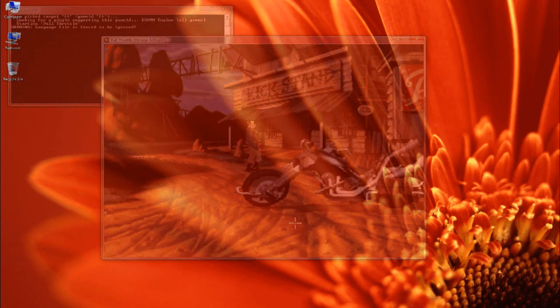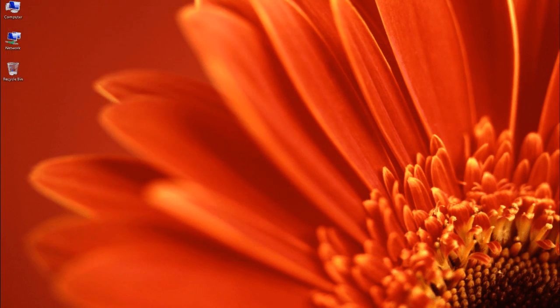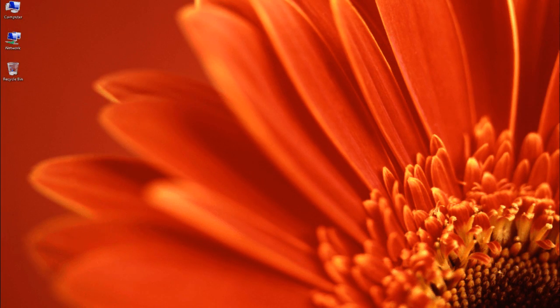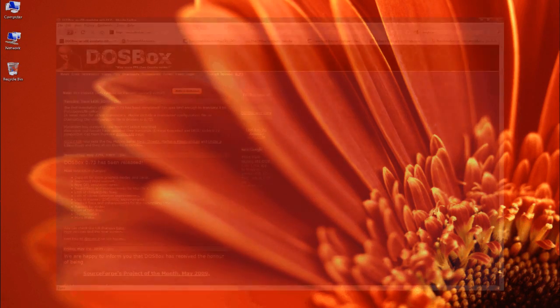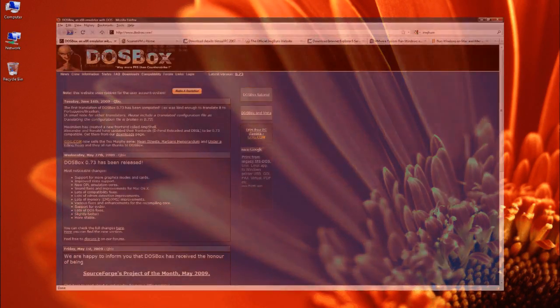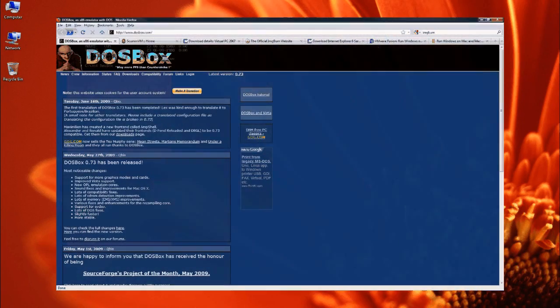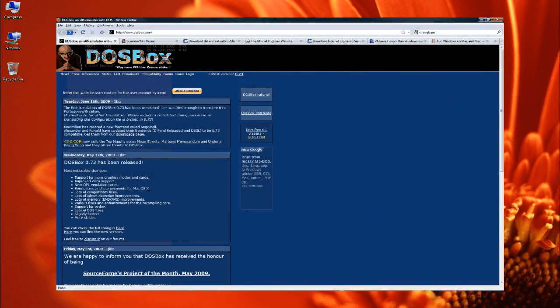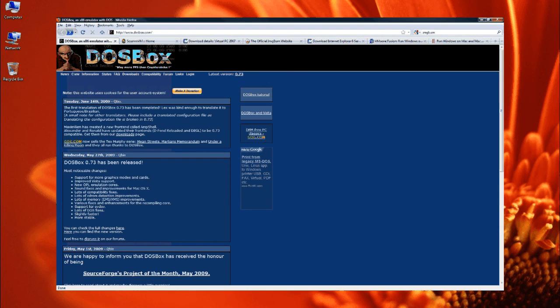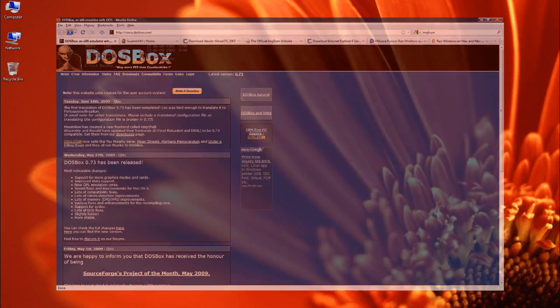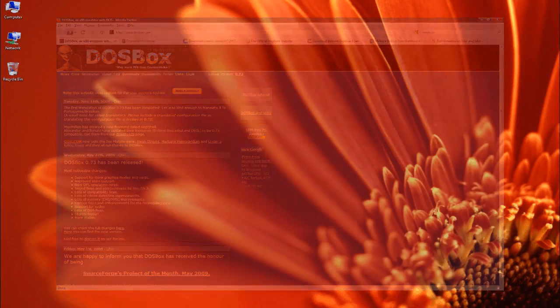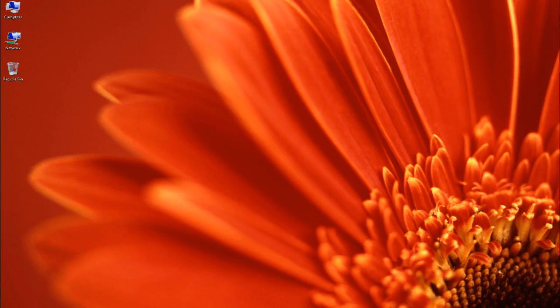Next we're going to use an application called DOSBox, which is an OS emulator that actually emulates DOS. So the games themselves, as far as they're concerned, they're actually installed on an old computer running DOS, so there's no compatibility problems. Once again, tremendous thanks to the makers of DOSBox. Now this is a little more complicated to use than ScummVM, but it's really not that hard.